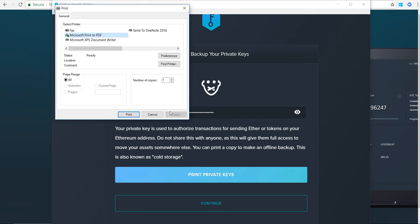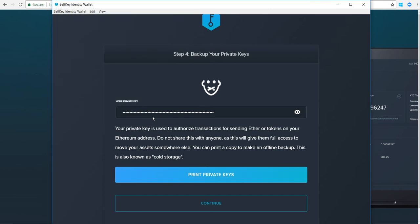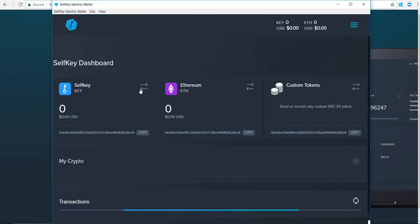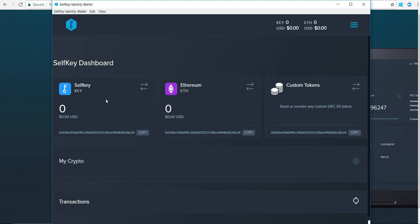I'll say print private keys. I'm not going to actually print it, but you can print it - it looks like that's what they recommend. Click on continue. This is wallet setup complete.